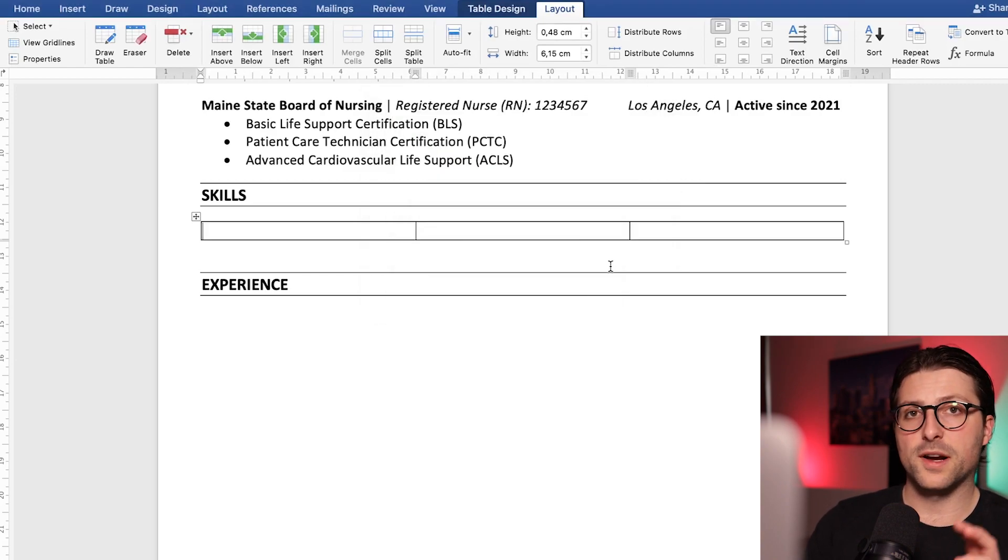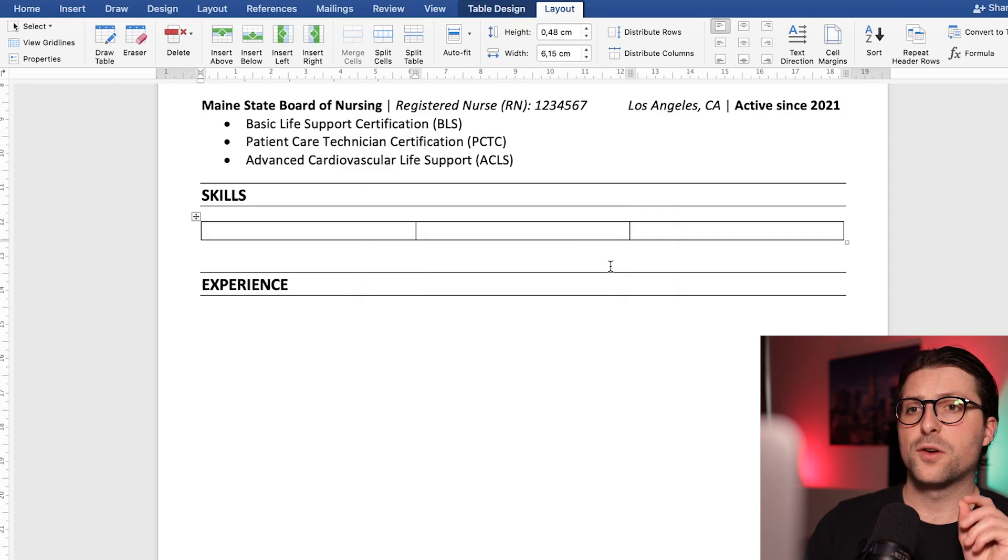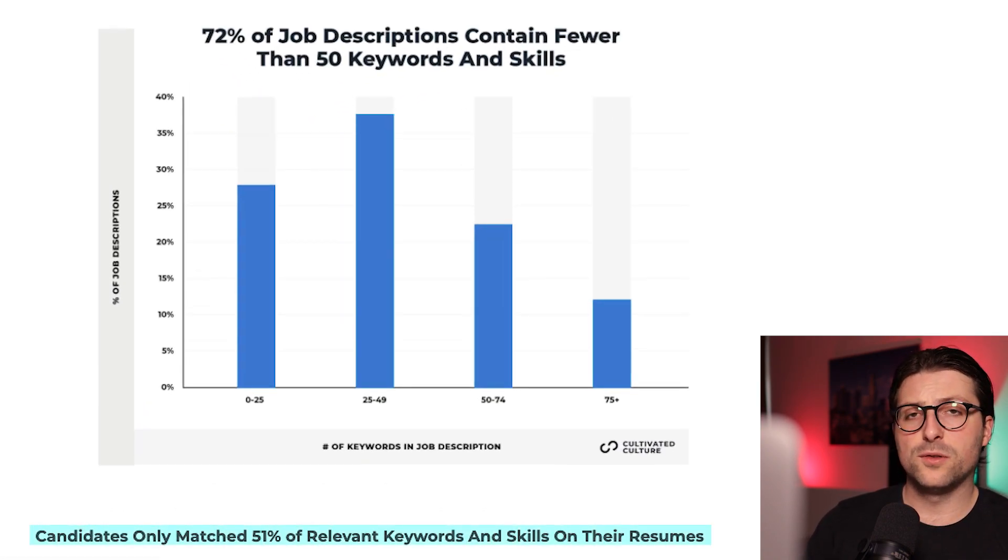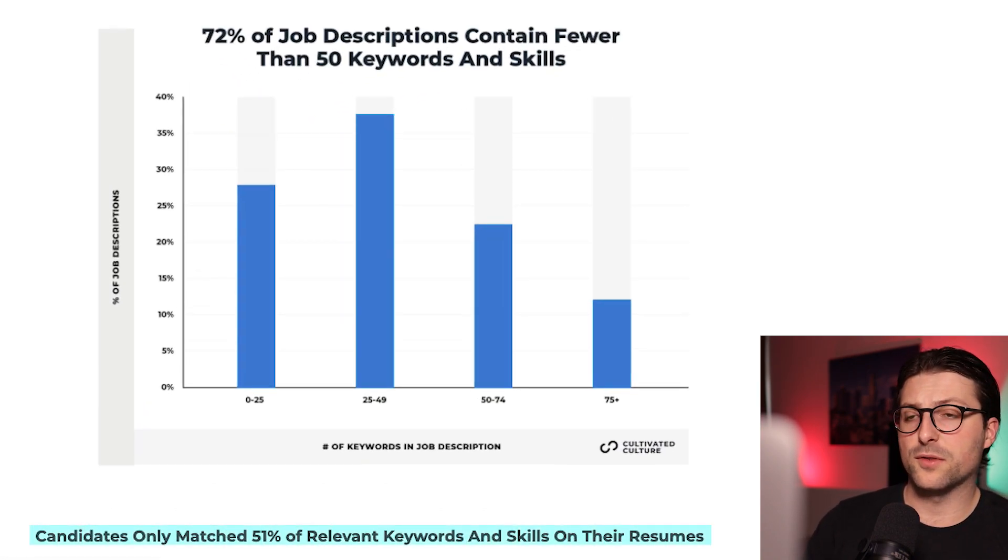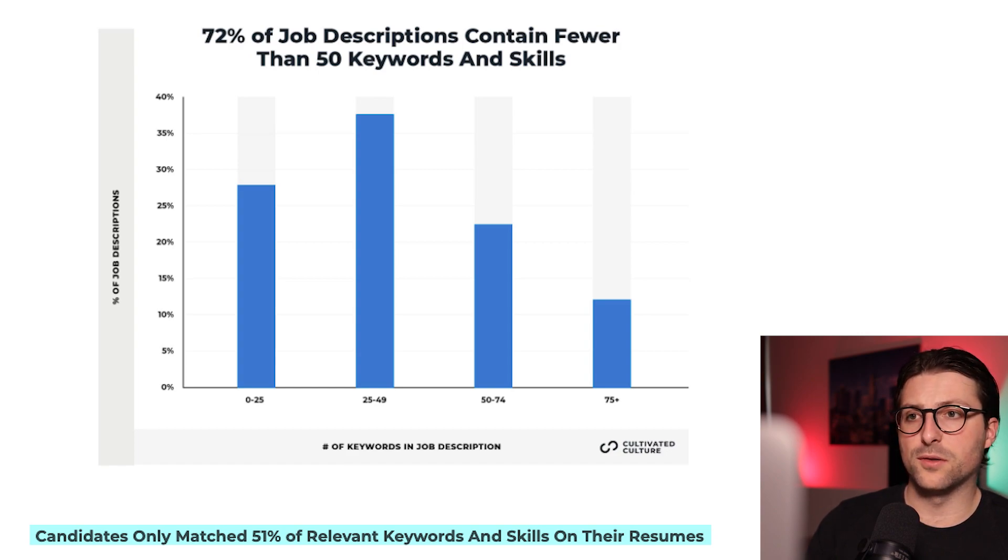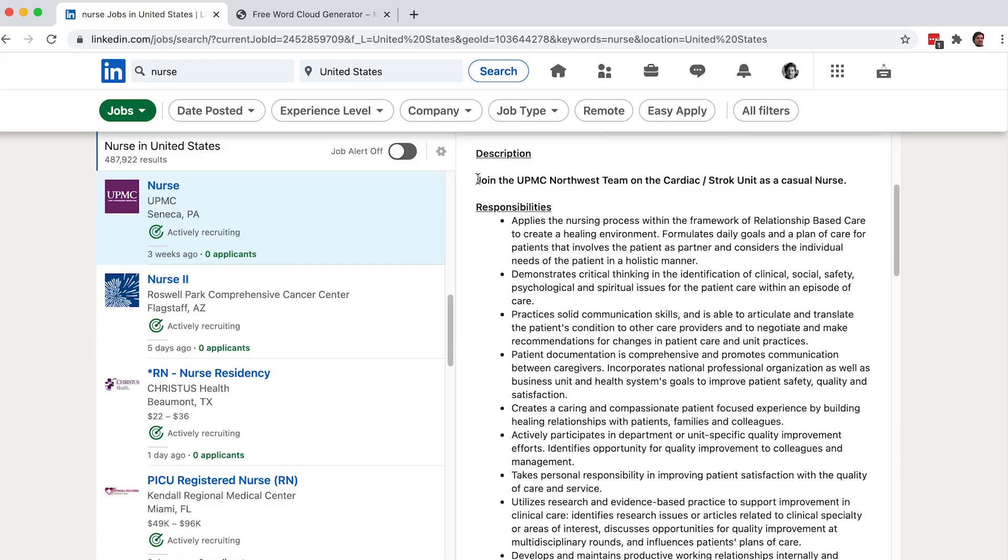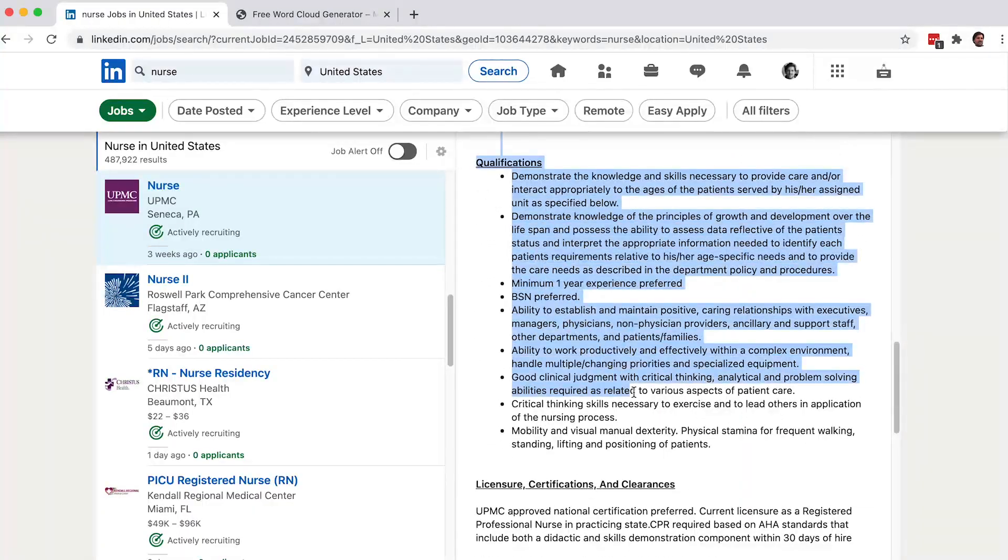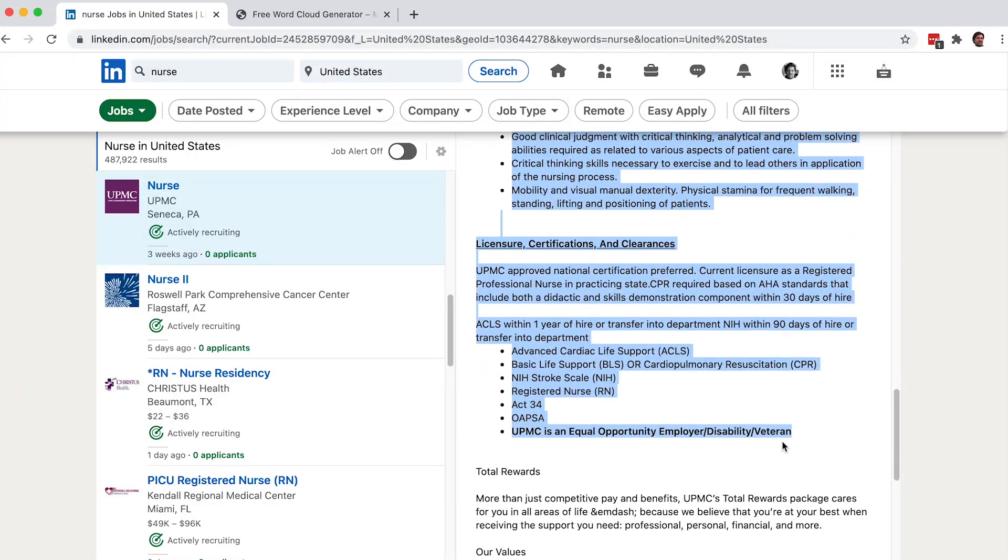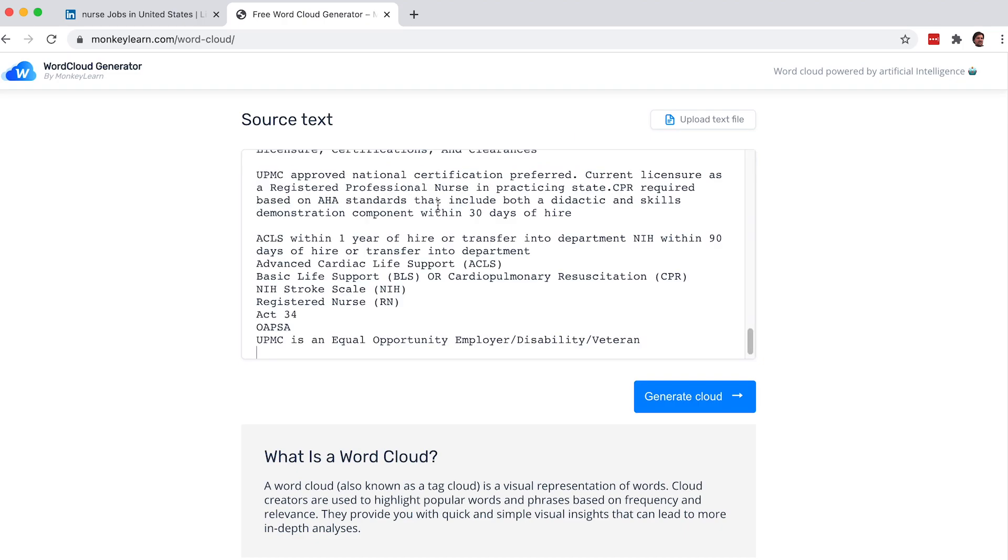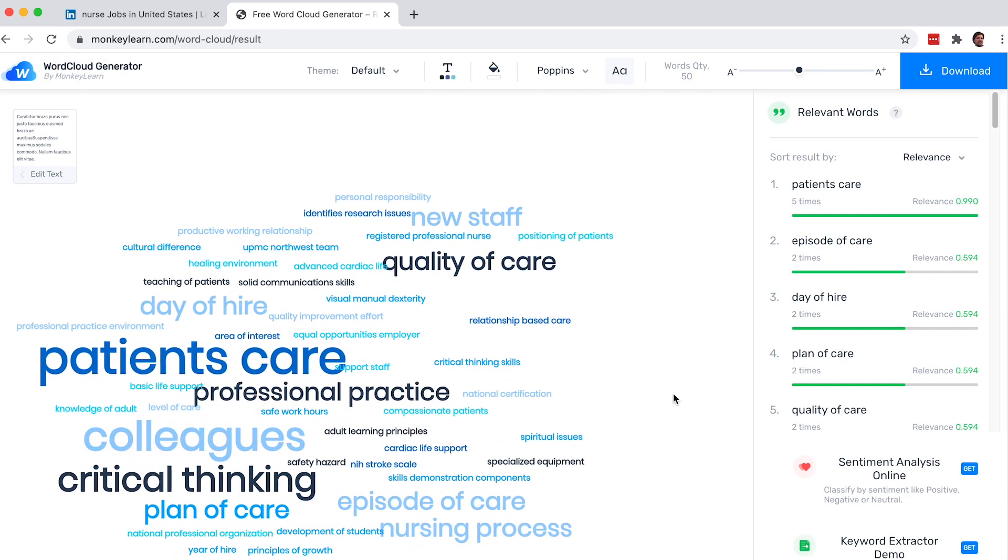Now before I add some soft and hard skills, research shows that applicants only included 51% of the relevant keywords in the resume. Now in order to know what kind of keywords you should be looking at, I would advise you to copy the job description. Go to the free word cloud generator, paste it right in there and click on generate cloud.